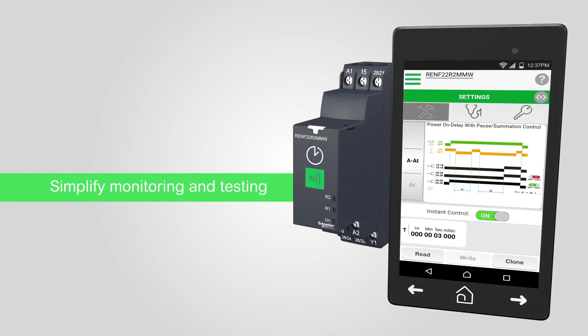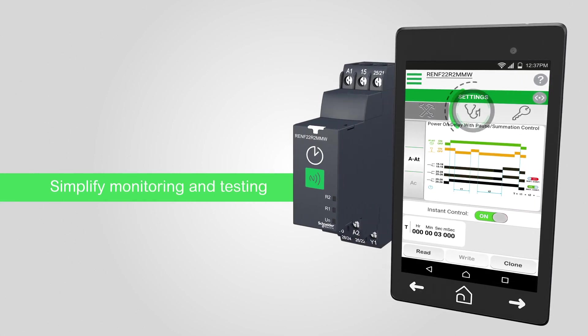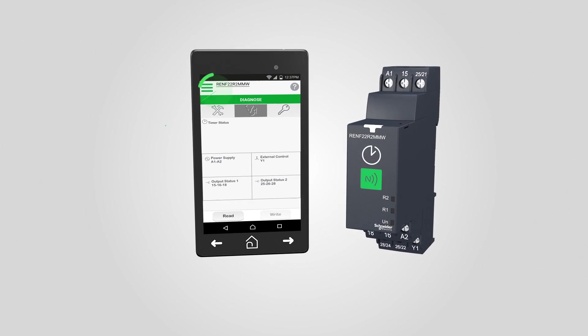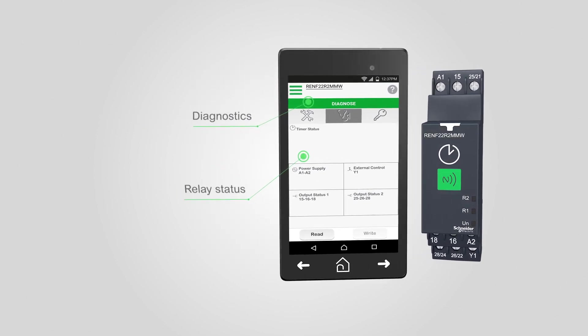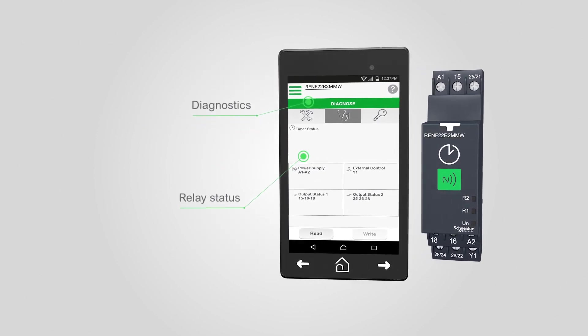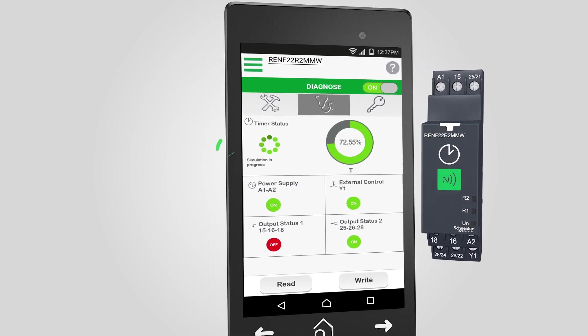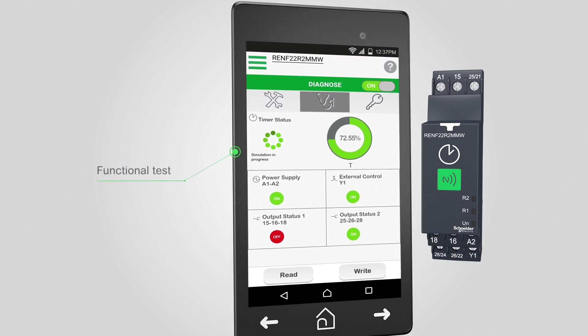Change settings without touching knobs or dials. Read relay status and settings by holding the app near the relay. Output overwrite is possible with Zellio relay, making testing and commissioning much easier.